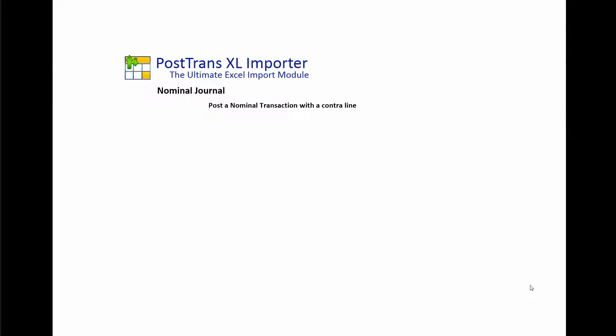In other words, I can list a whole load of lines booked to various nominal codes and the other side of the journal is contra'd automatically.